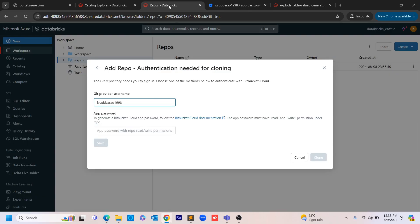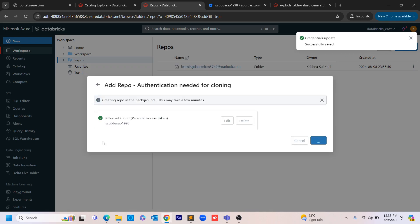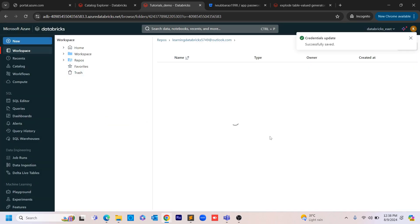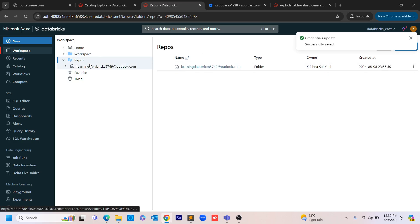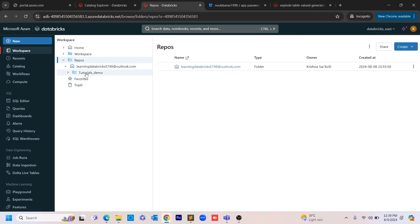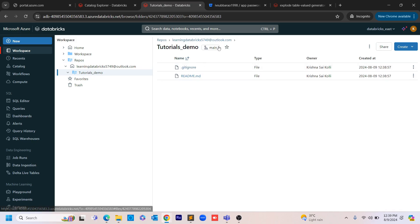Go back to Databricks and paste the app password, then click Save. If you entered the proper configurations, you will get a green tick mark confirming it's set up. If you click on Repos and then your username, you'll now see a repo called 'Tutorials Demo' pointing to the main branch.